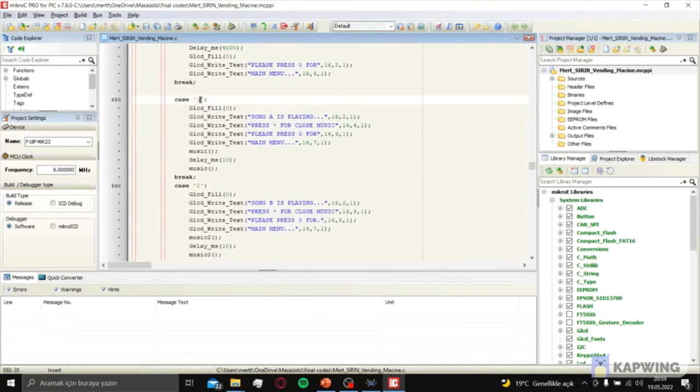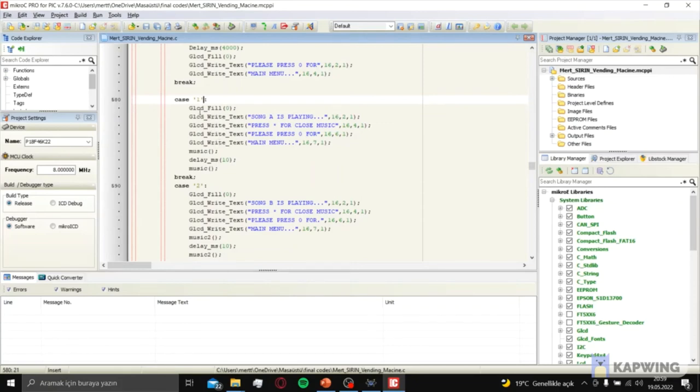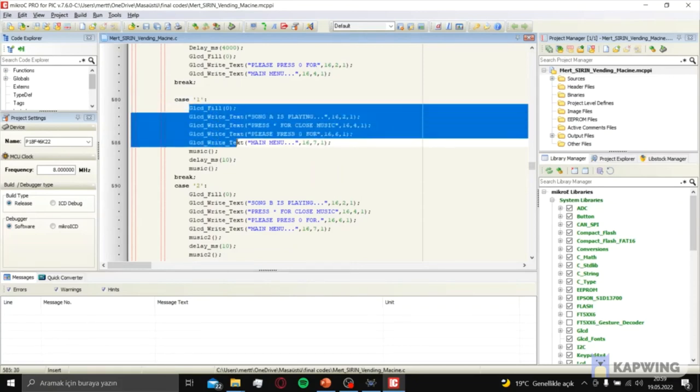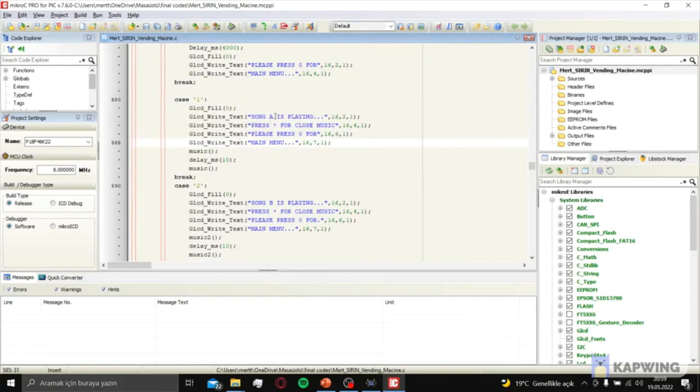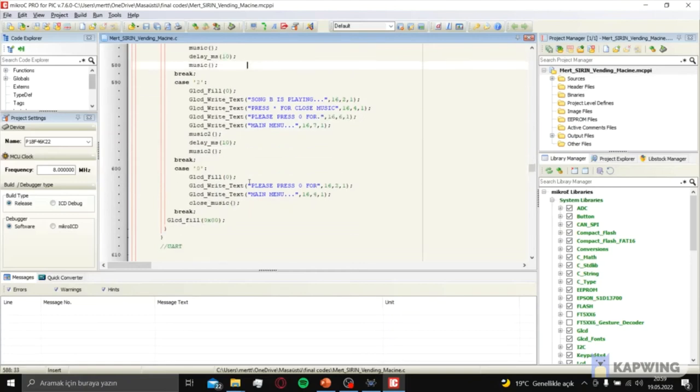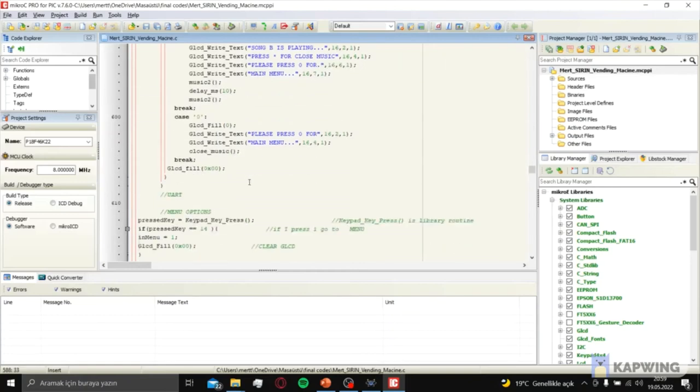It's going like that. Let's see what is happening. If you press song A, it sends 1. MicroC reads the 1, makes this process: song A is playing. Then it calls music void.